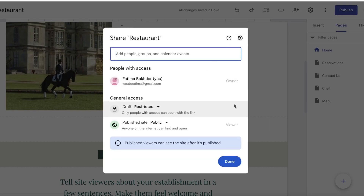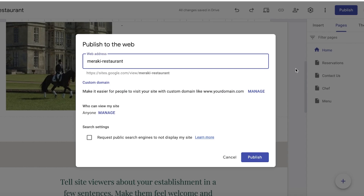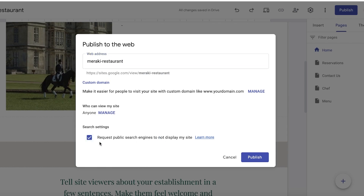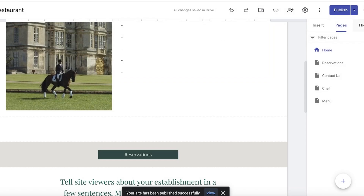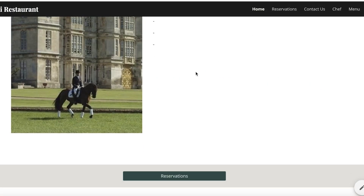You can choose which people can access your website if it's still in development. You can also request that public search engines do not display your site — a great way to test while it's live without being promoted. When you're ready, click Publish in the bottom right and your Google Sites website will be live.